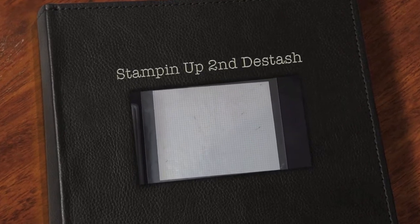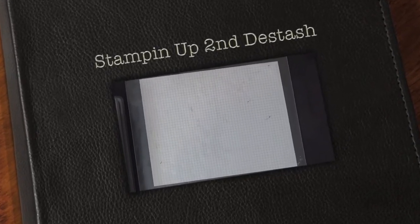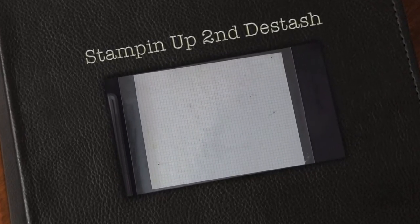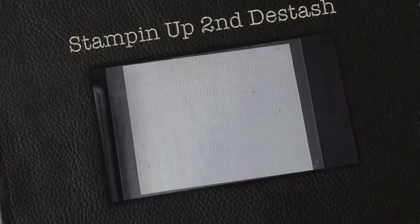Hello guys, this is Joyce from Enjoy Scrappin' 2, and today I'm going to be doing the continuation of my Stampin' Up destash.